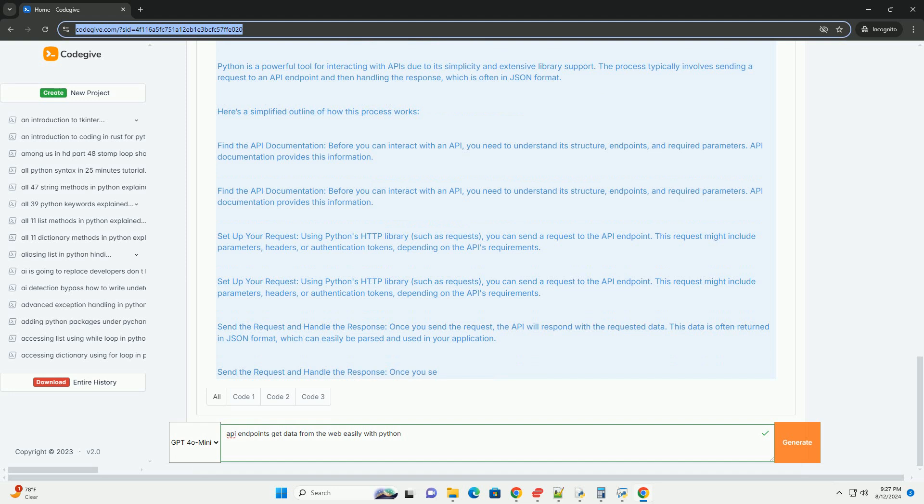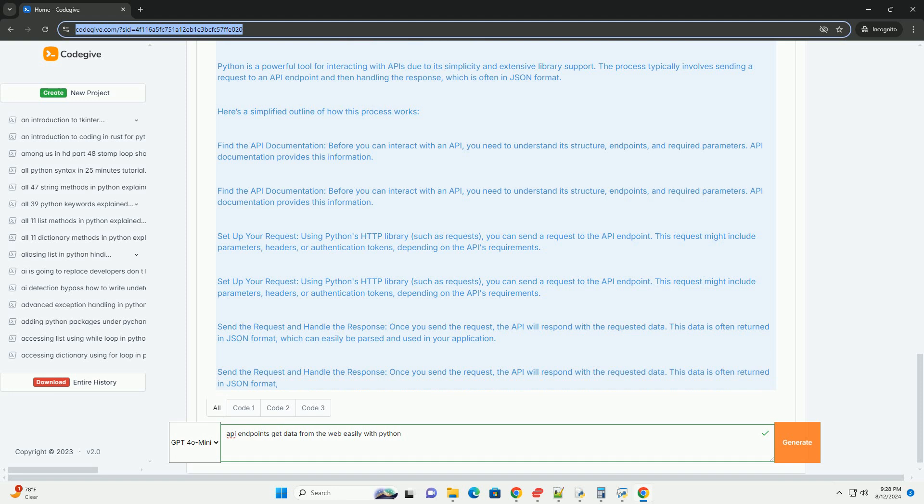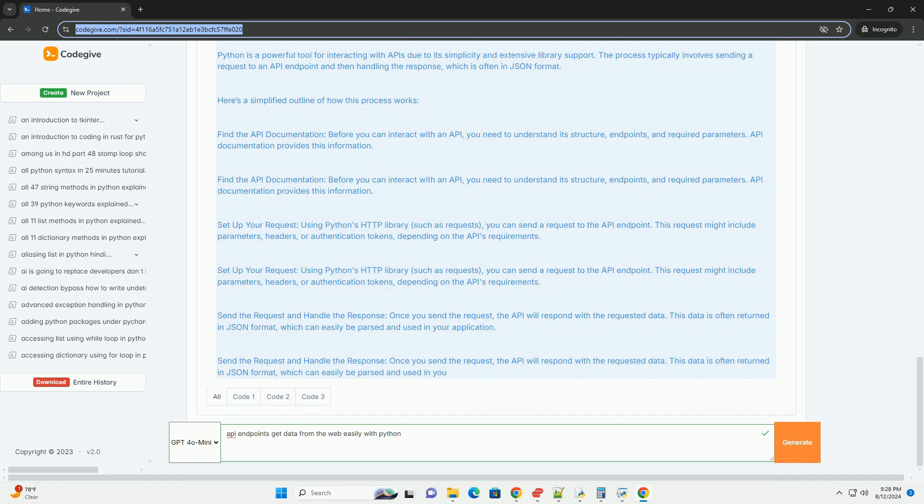Four, use the data. After parsing the response, you can use the data in your application, whether it's displaying it to users, saving it to a database, or processing it further.